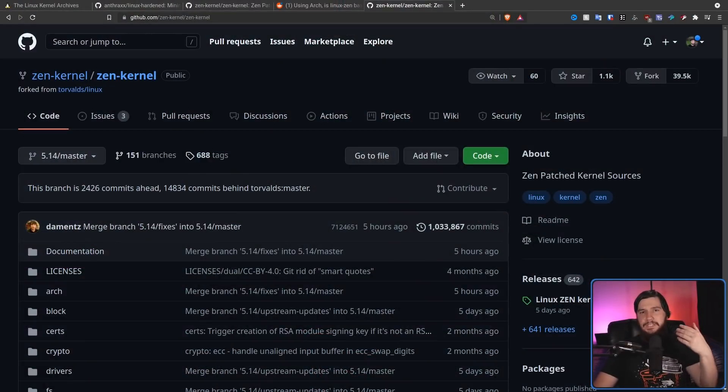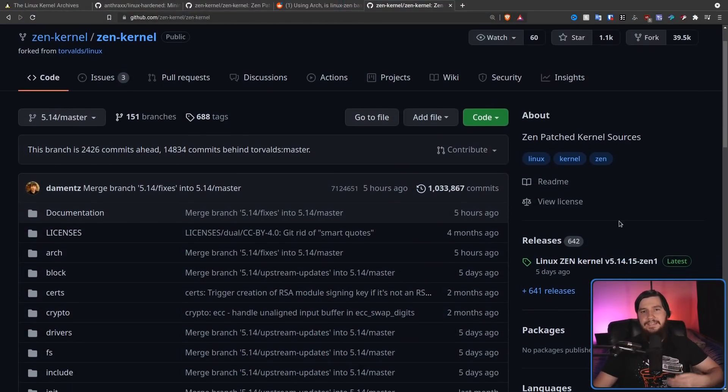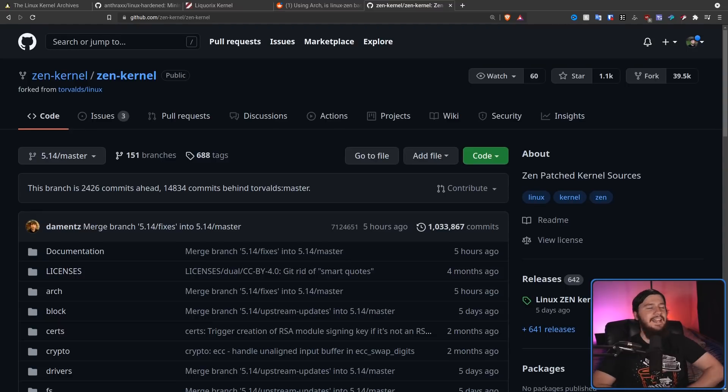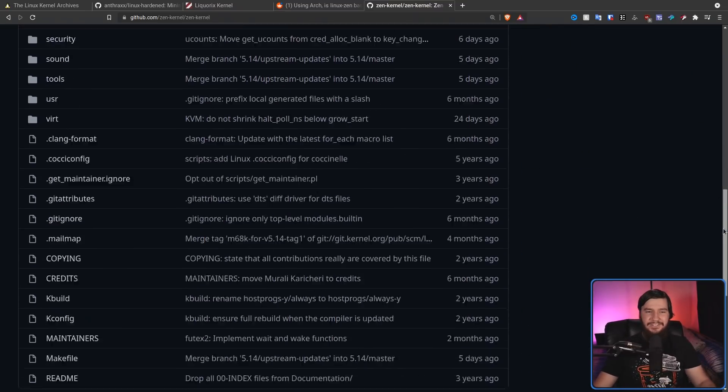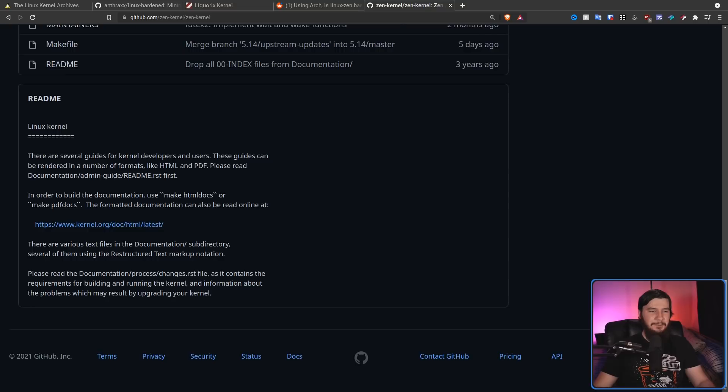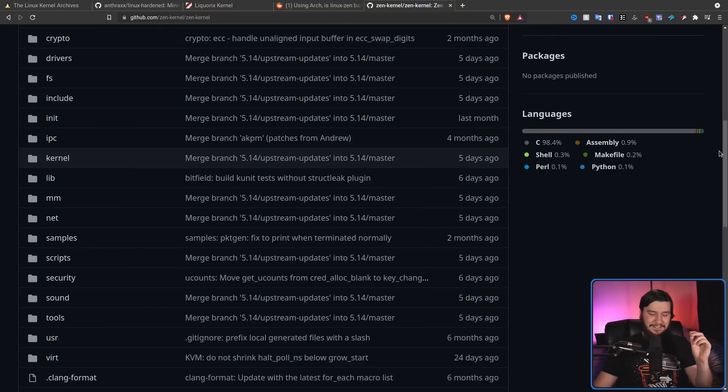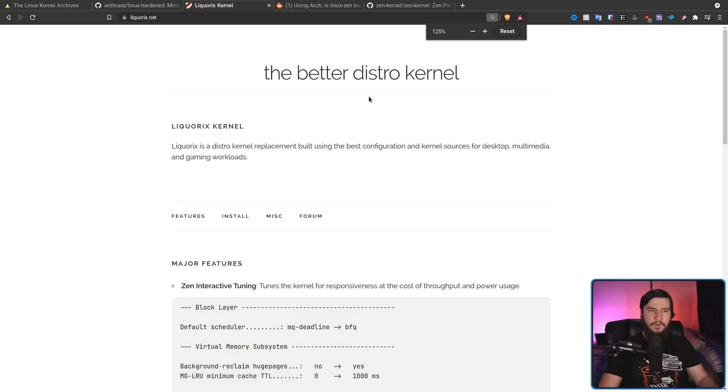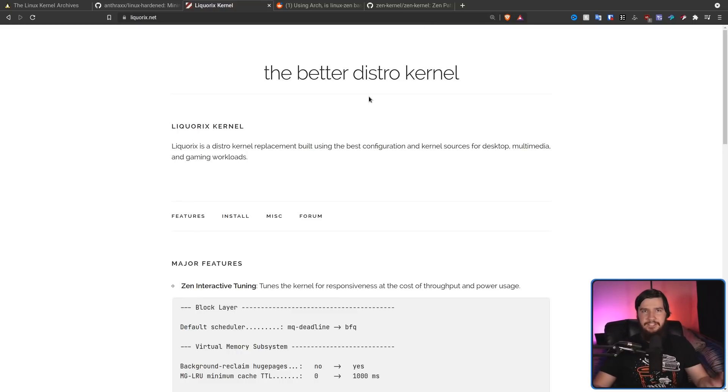Now, as for the Zen kernel, this has absolutely nothing to do with AMD Zen. That is just a coincidental name. Like with the hardened kernel and like with the arch stable kernel, this is also built against the Linux stable kernel. And the GitHub does an absolutely horrible job at telling you why you might want to use the Zen kernel. In fact, it does no job at doing that. So let's look at the Licorix kernel, which is based on the Zen kernel. So the way it describes itself is as the better distro kernel. So rather than just being focused on being a generic kernel that works on everything, it doesn't really have any specialized use case.